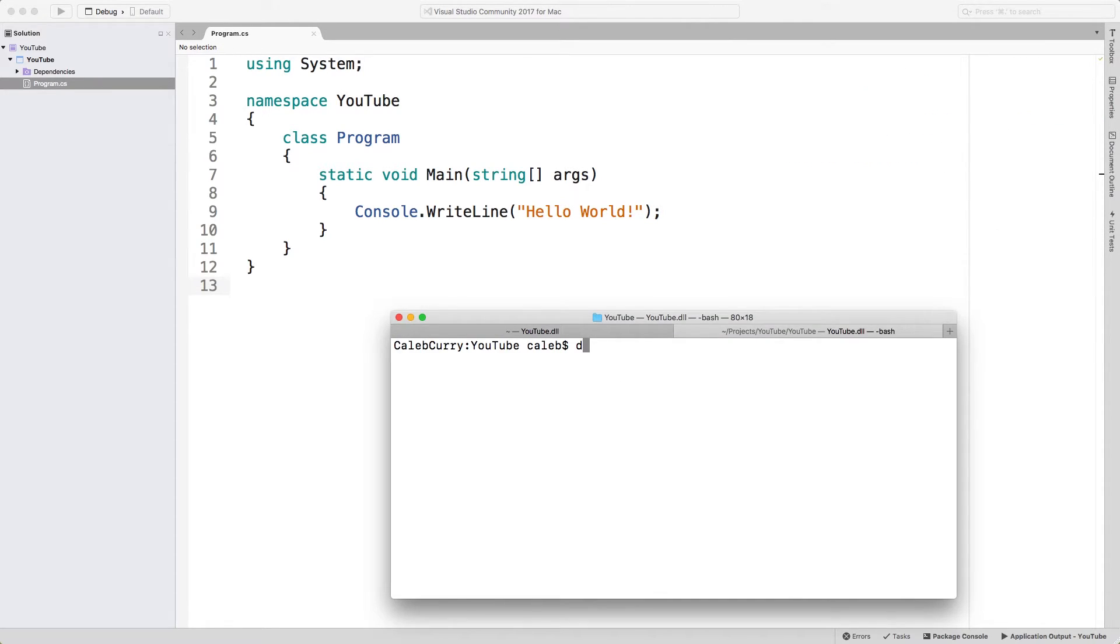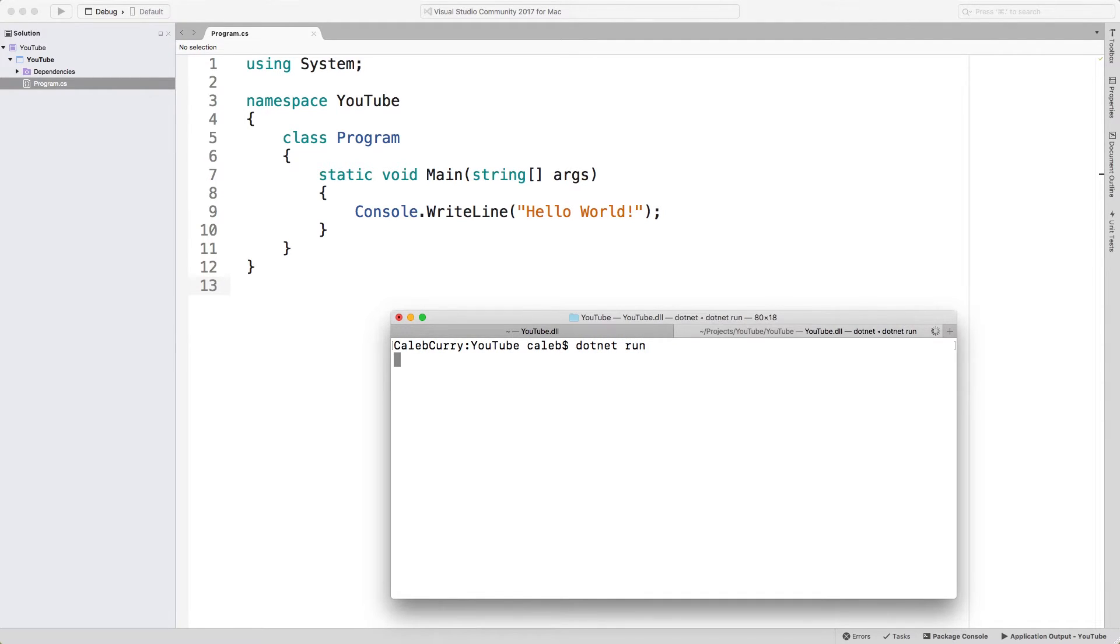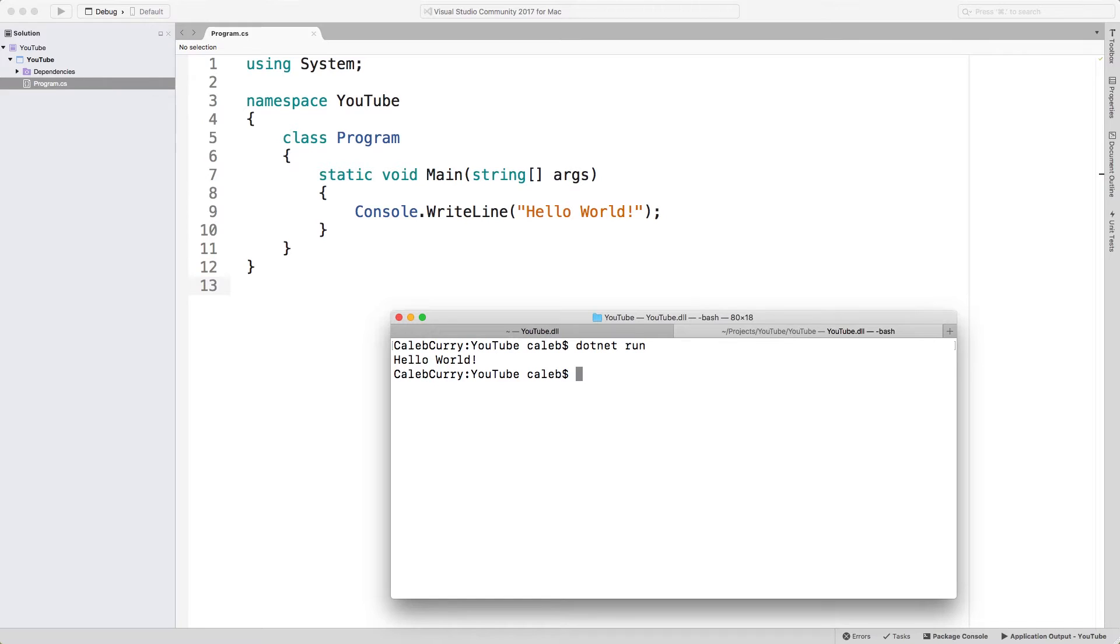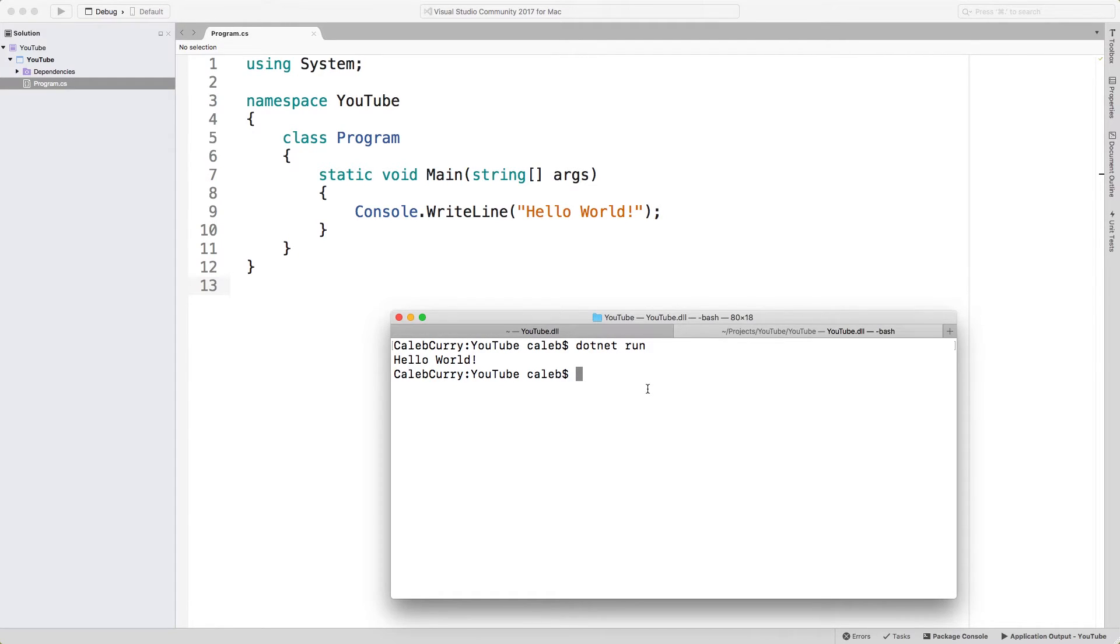So the whole concept of using these commands inside of the terminal to execute our application—this is known as a CLI, Command Line Interface. Which one you choose to use is totally up to you. The .NET CLI has a lot of stuff in it. We're just going to be using the basic stuff like dotnet run, maybe some other things throughout the series.